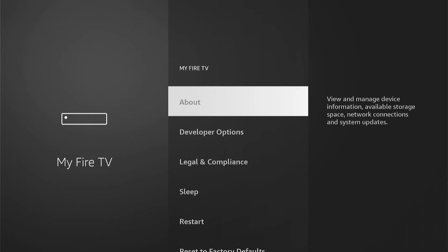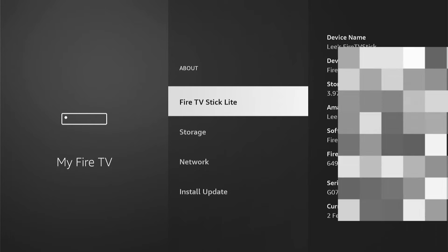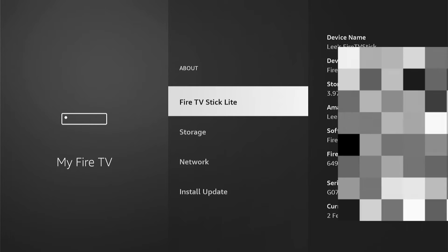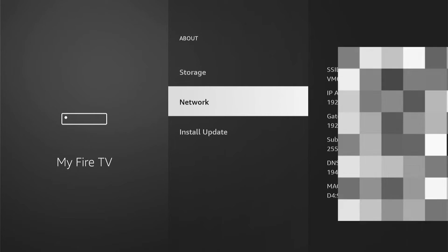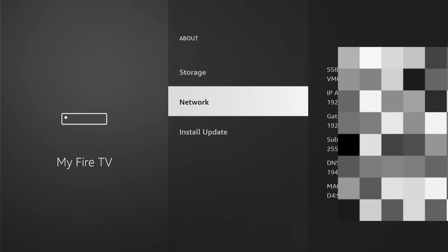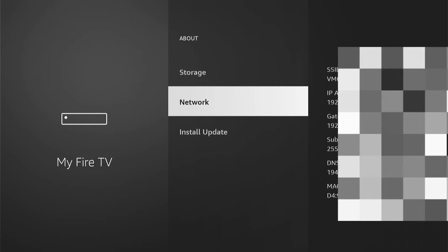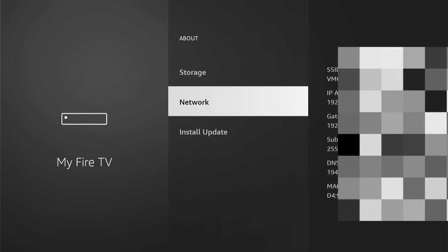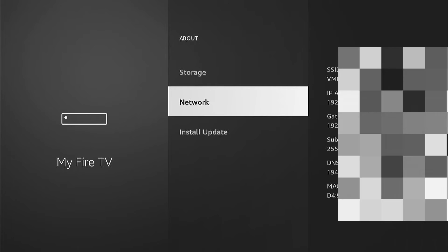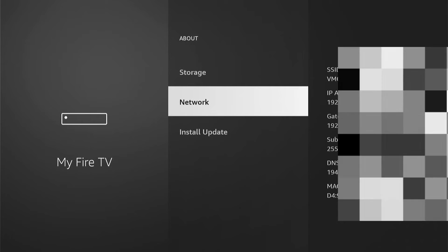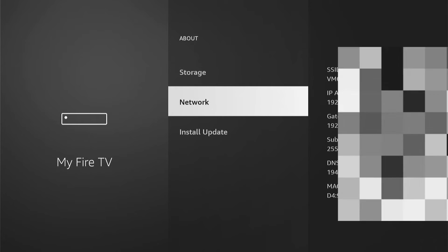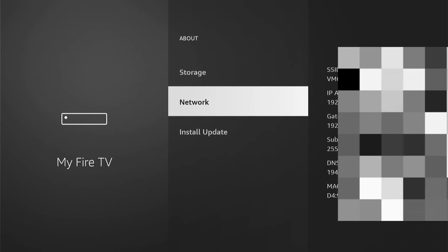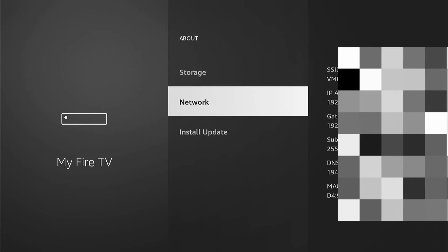Now here, you want to select About, then you want to come down to Network. And here on the right will be your IP address and other information about your Fire Stick, so your subnet mask, your DNS, your gateway, your MAC address, and things like that.